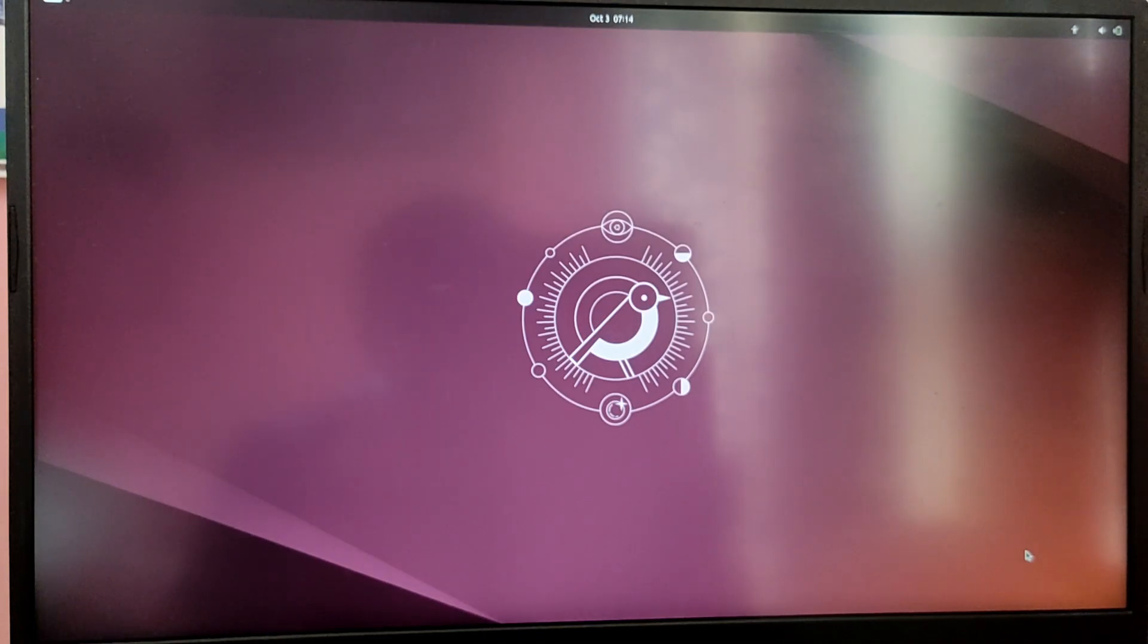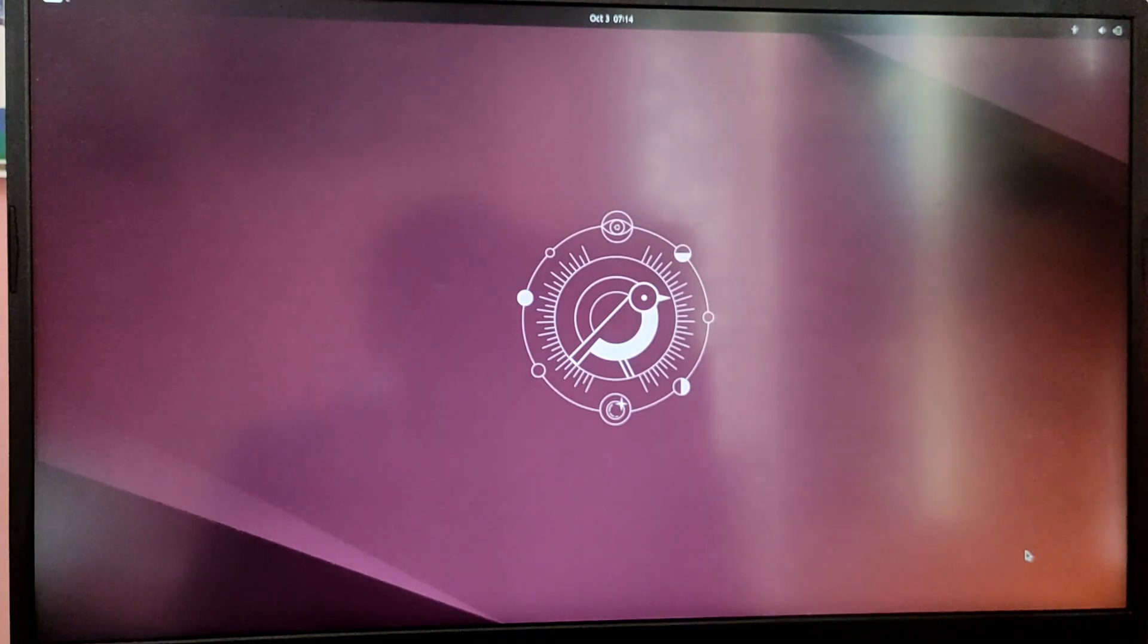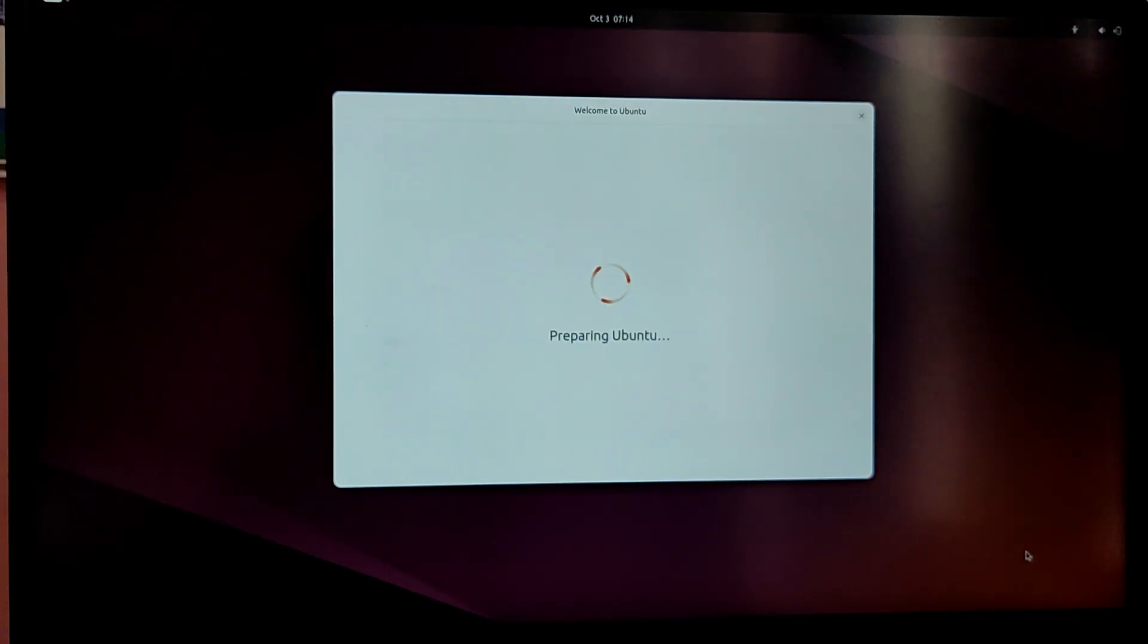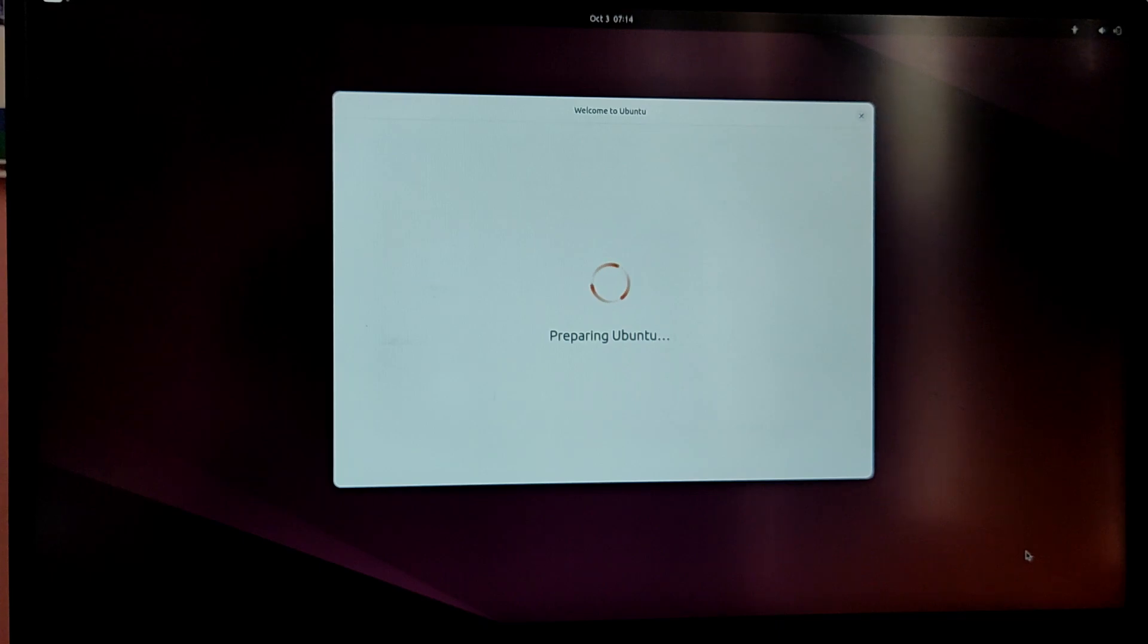Now once you are in the Ubuntu installation, make sure to try everything first before proceeding. And once you have tried it, you can choose the language layout and then connect to Wi-Fi network before installing Ubuntu.